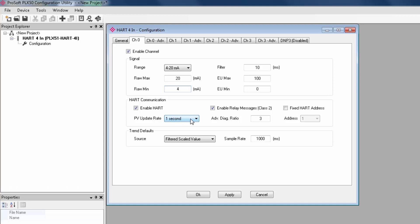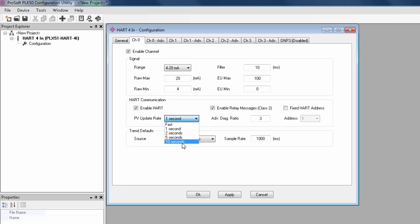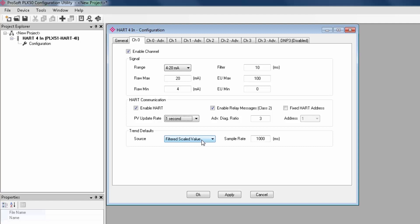Moving down to configuration, the PV update rate sets how fast the process variables for devices must be updated. There are a range of time intervals and fast here simply means the module will update as fast as it can. Some processes don't require that they be monitored with great frequency and by setting a lower update rate, you can give yourself more bandwidth on the HART network.